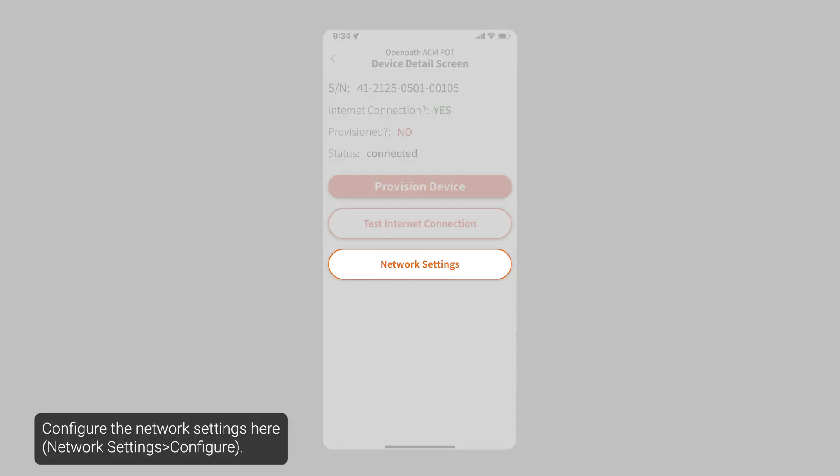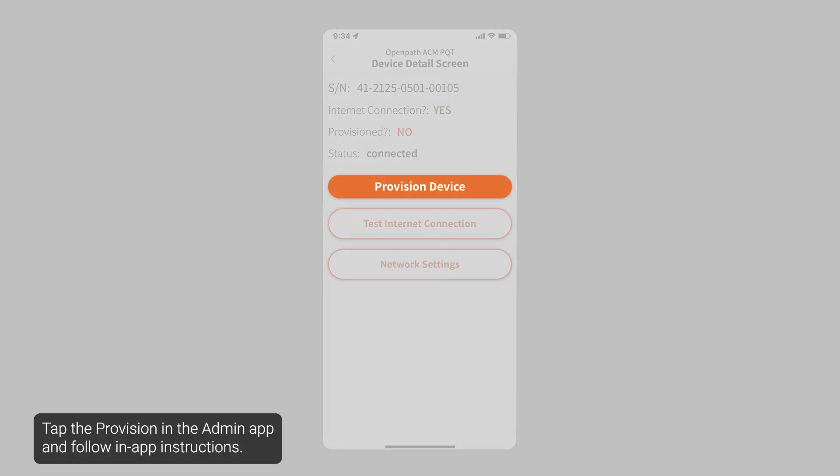Configure the network settings here. Tap Provision in the Admin app and follow in-app instructions.